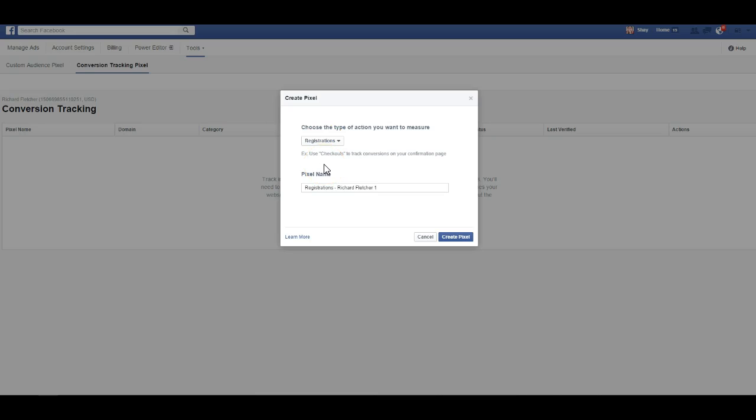I like registrations more, but it'll capture people who sign up through the Facebook ad and they go through the process, and then this pixel will go on your thank you page. So once they enter in their email, the next page will be their thank you page, and so this is where this pixel will go.